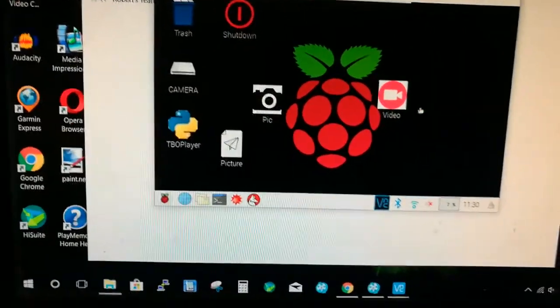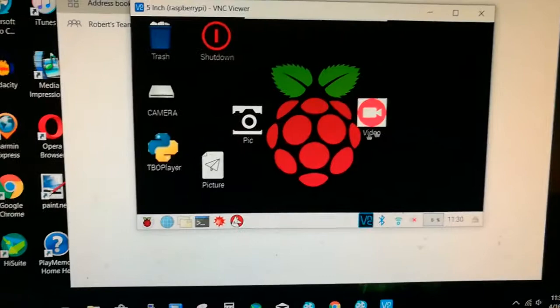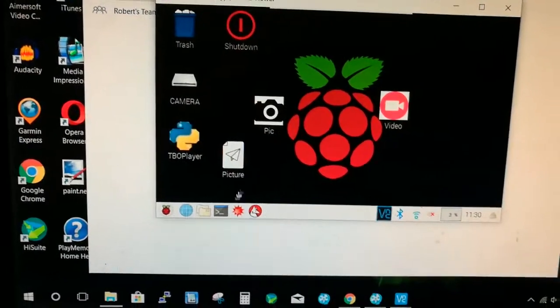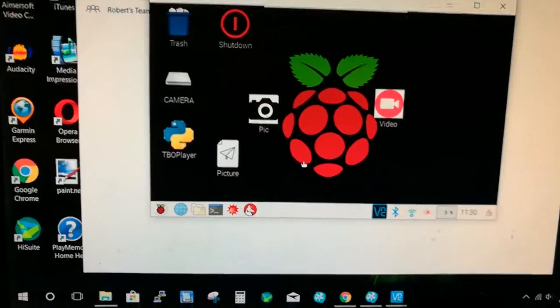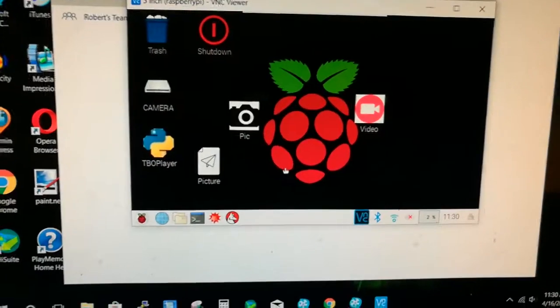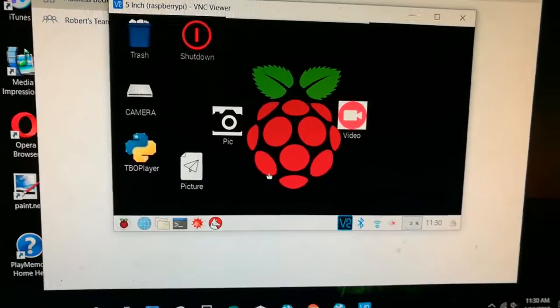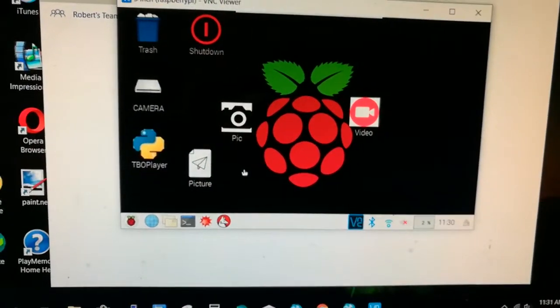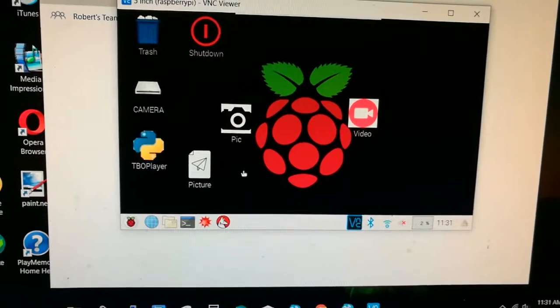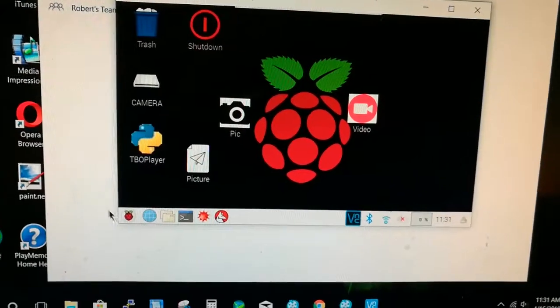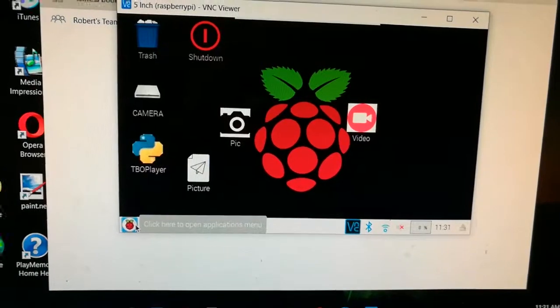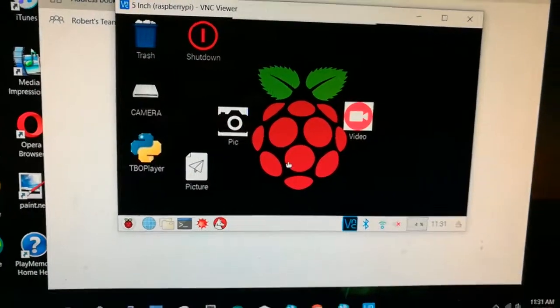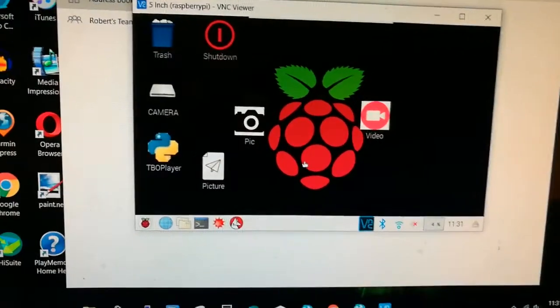Alright, so I've got it running. Like I said, I also made a Python script to try it out to take pictures or video. I don't remember which one I did.